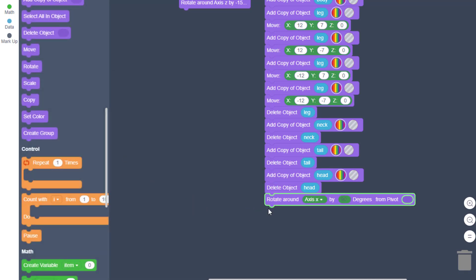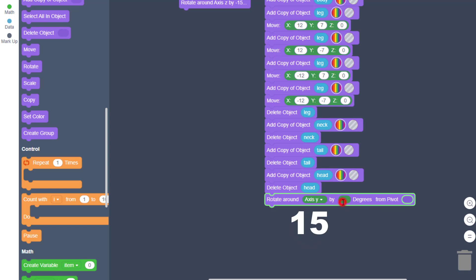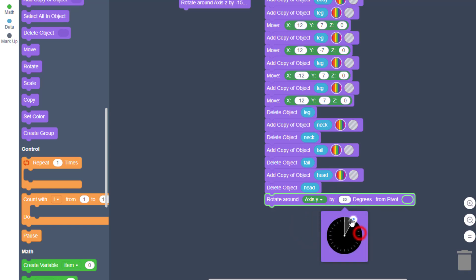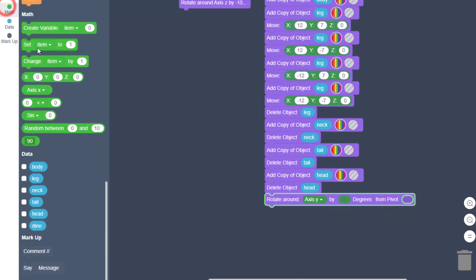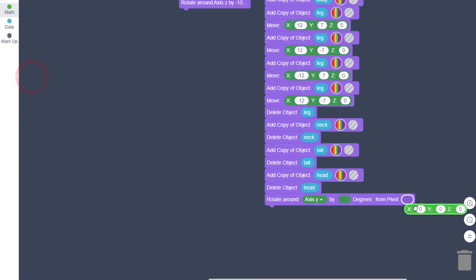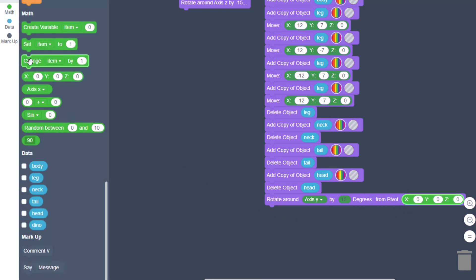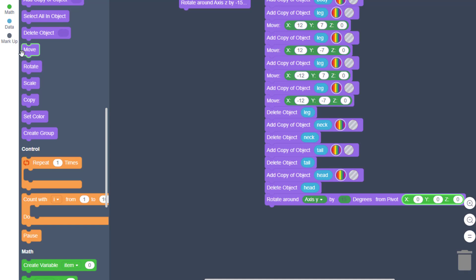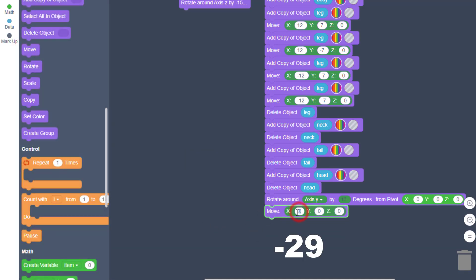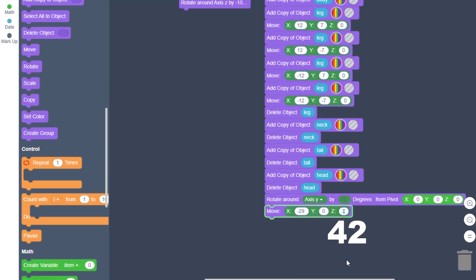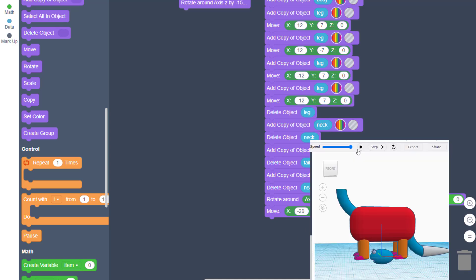Adjust the head by finding the Rotate command, switch to axis Y, and rotate by 15 degrees. From pivot, put in the math zero-zero. The final step is a Move — type negative 29 on X and 42 on Z. Hit play and see where we're at.